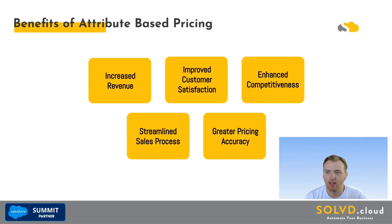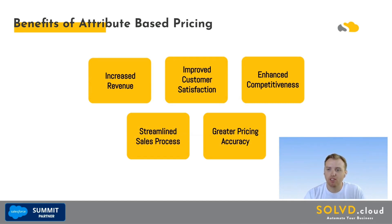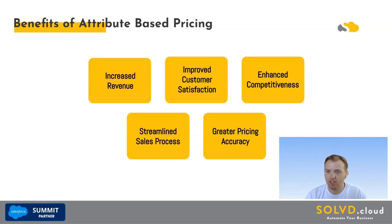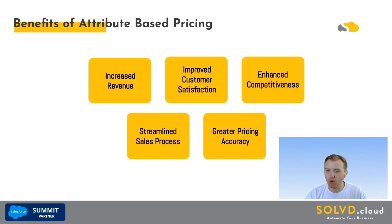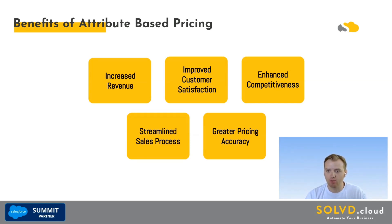Attribute-based pricing allows you to define pricing rules based on the specific characteristics of your products and services. This offers several key advantages. One: increased revenue. You can tailor pricing to individual customer needs and willingness to pay, capturing even more revenue per deal.